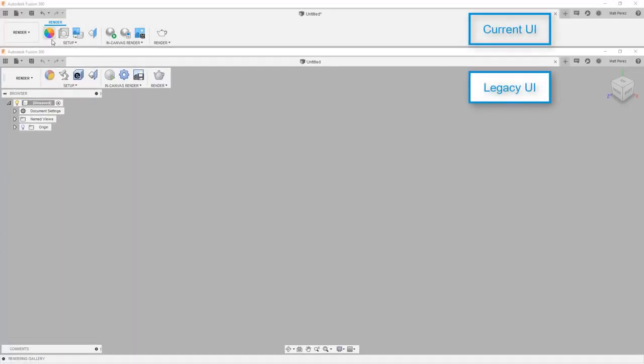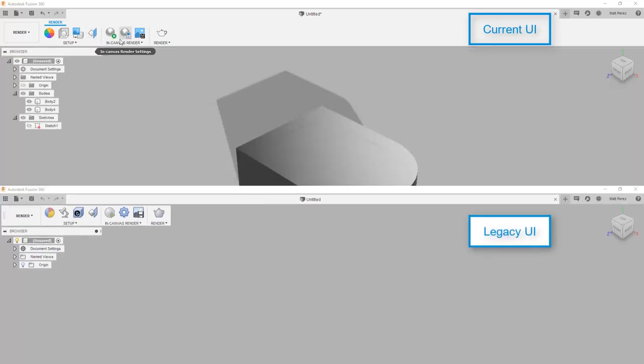Next, let's talk about some of the other workspaces. The render workspace has received an update, but again, this is mostly in terms of the icons.